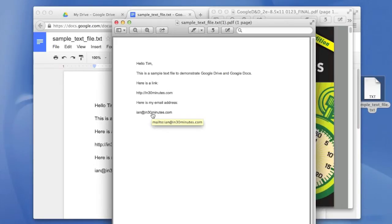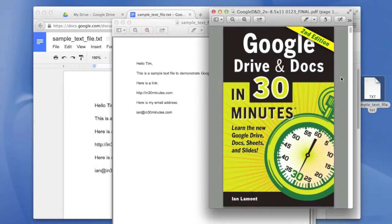That's a pretty easy way to create a PDF out of a text document. I know there's other ways to do it, but I like using Google Drive and Google Docs to do it.